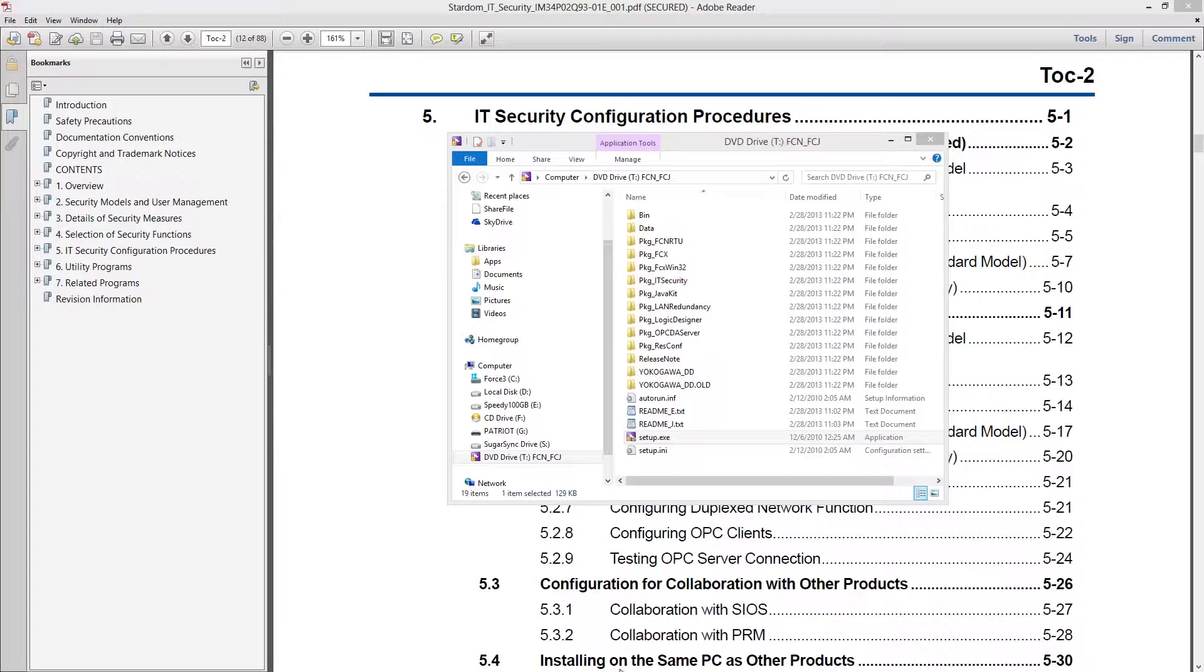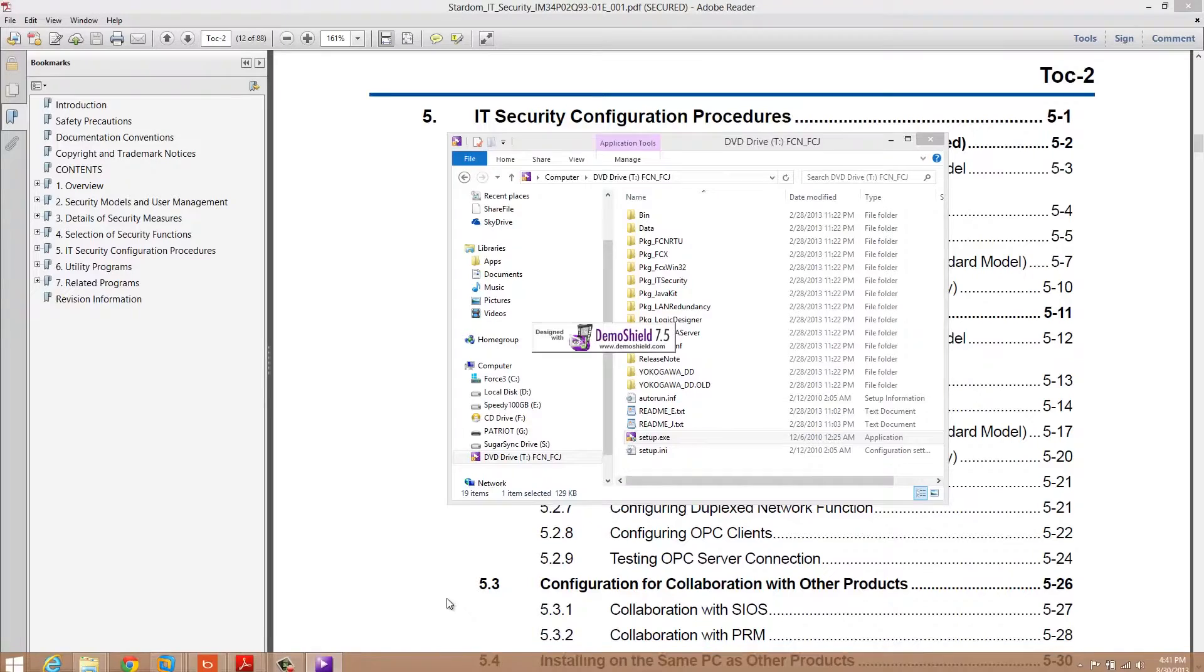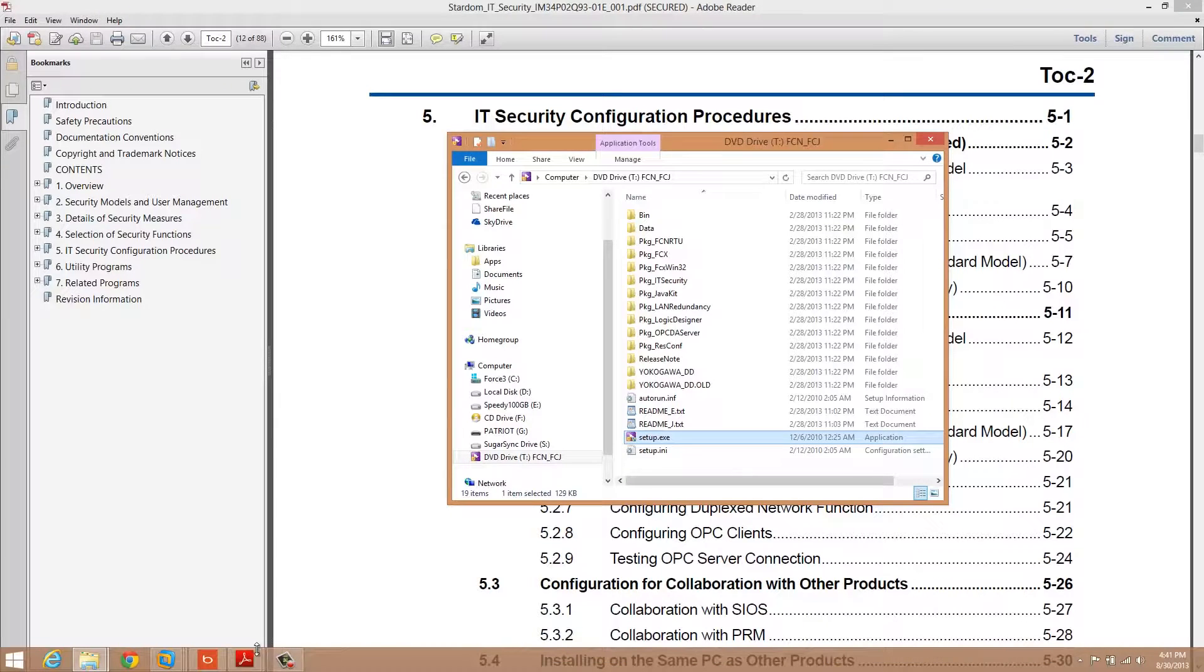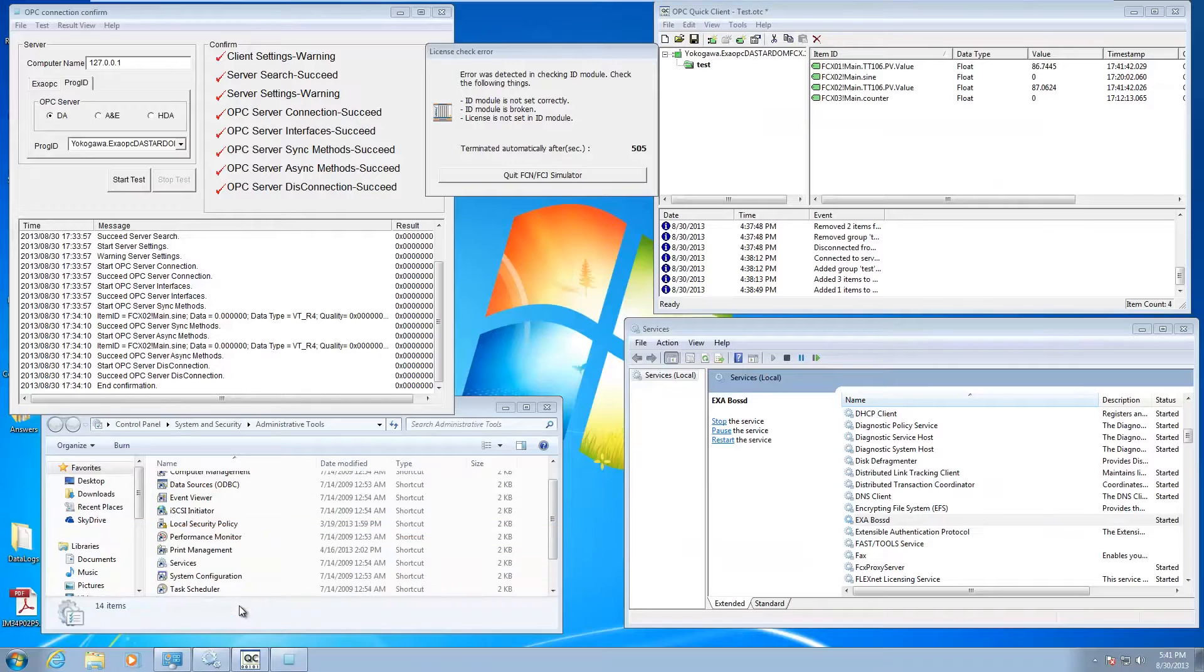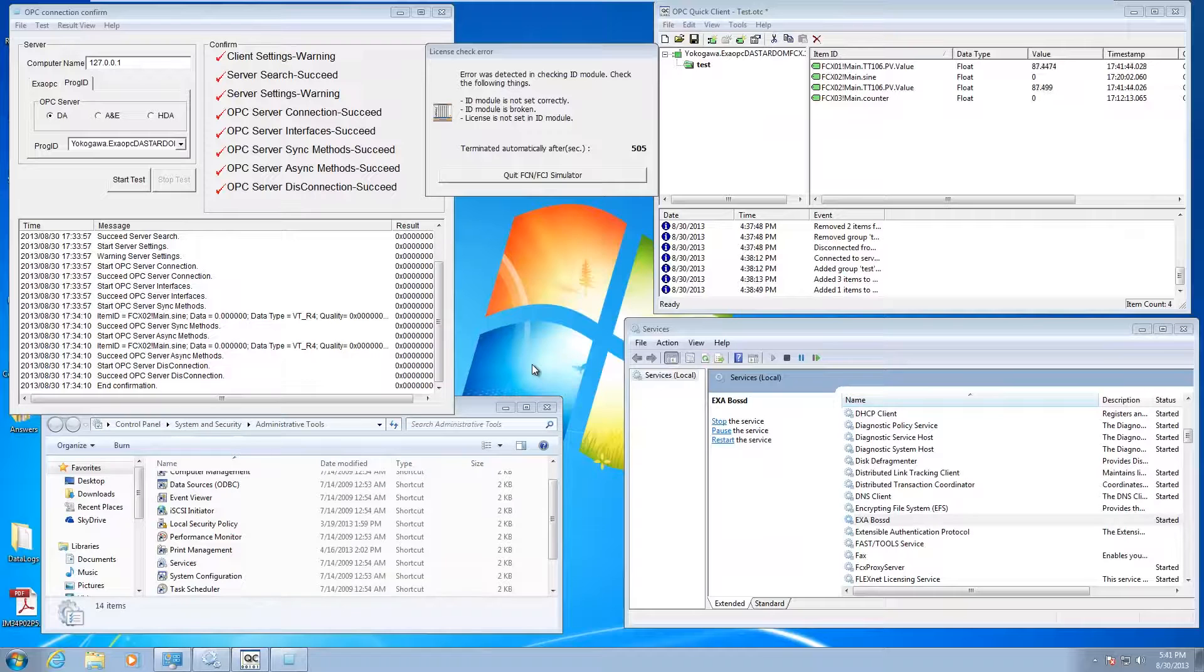I've already gone ahead and installed it, but the install is actually fairly straightforward. It's the actual configuration that you need to do.